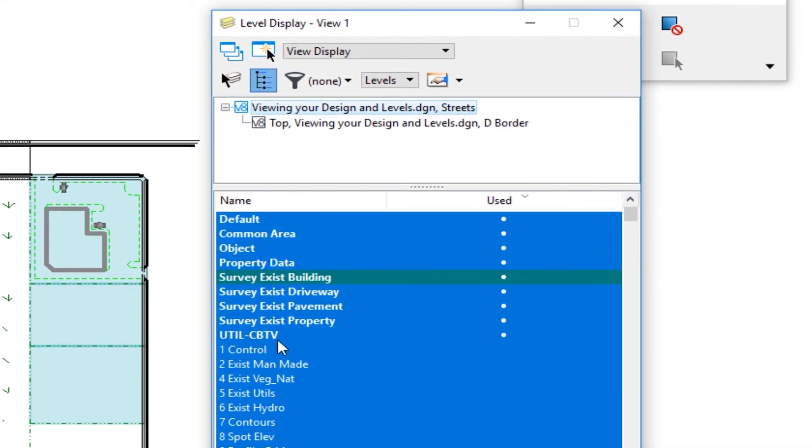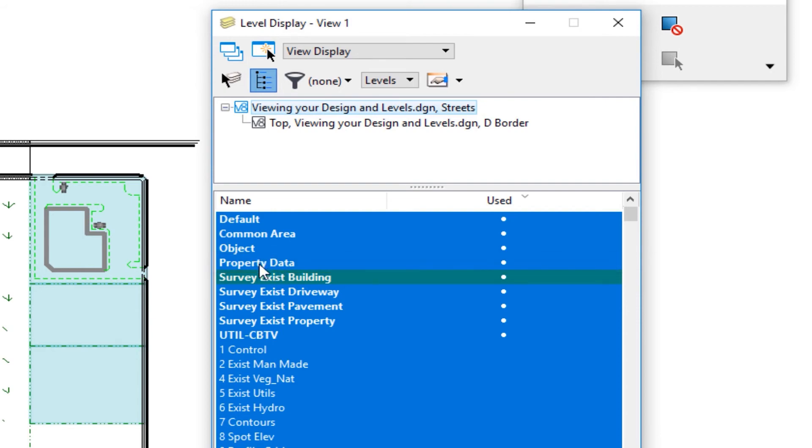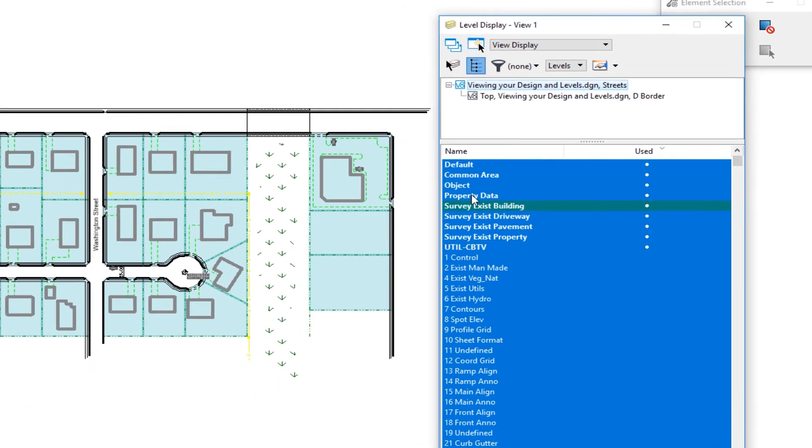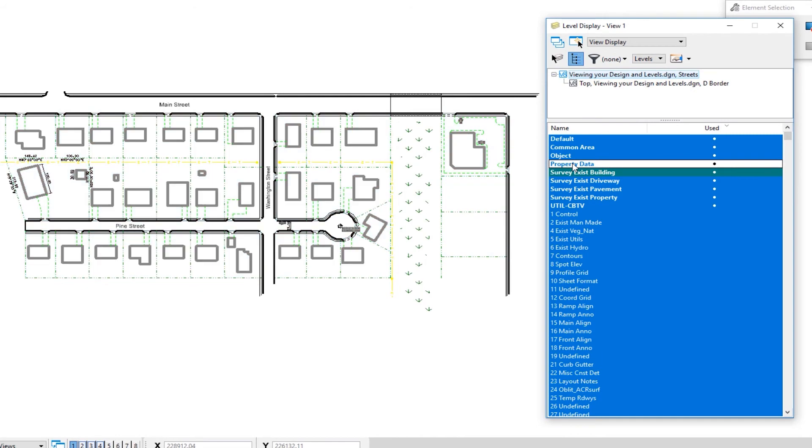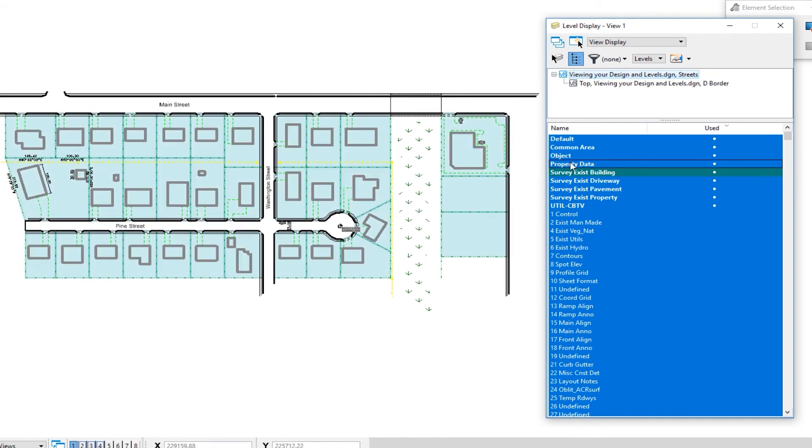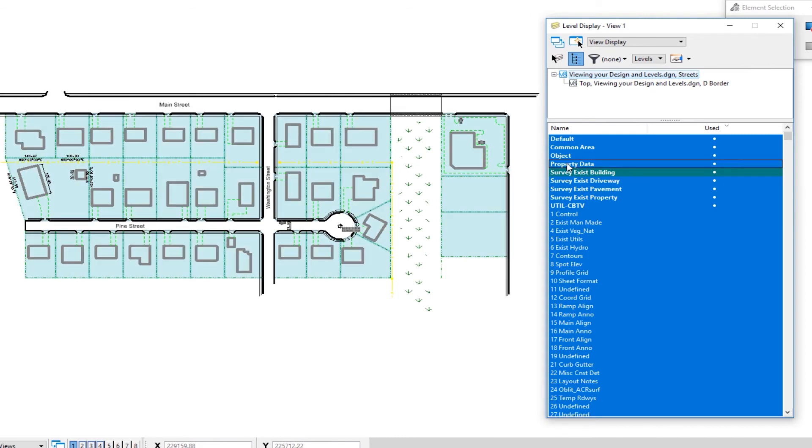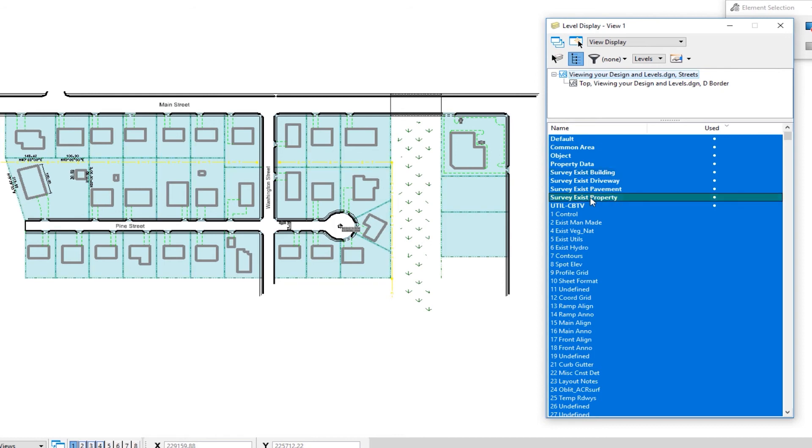So at this point, you can see the levels that I'm using. If it's got a green background, that means that it's my active level. If it has a blue background, that means the level is turned on. So if I click on this property data, you can see it turns off that level. To turn it back on, I click again. So one click to turn off, one click to turn back on. If you want to make a level the active level, you can just double click. So if I went down to survey existing property, double click, you can see it changes to a teal background. That is now my active level.